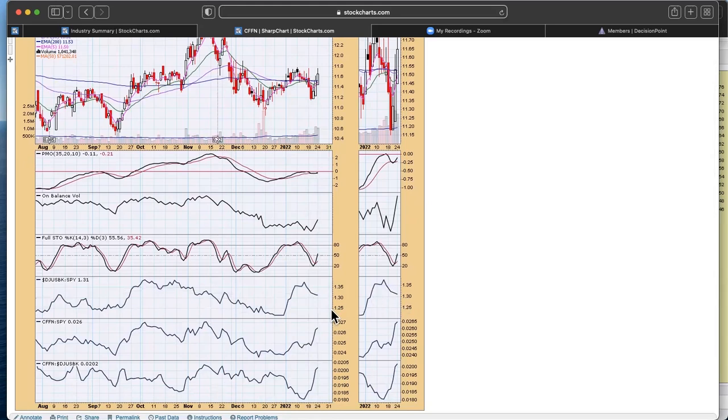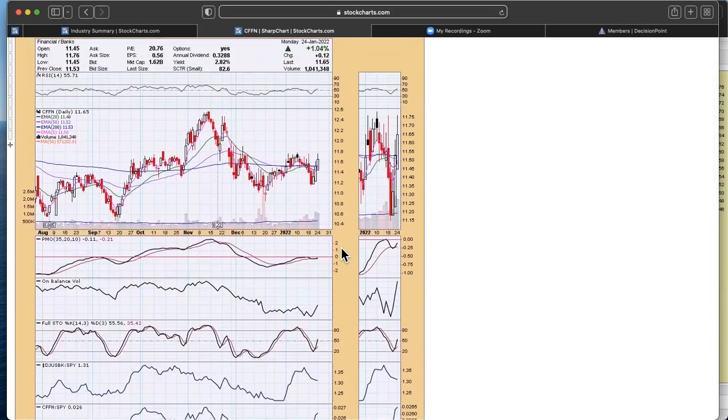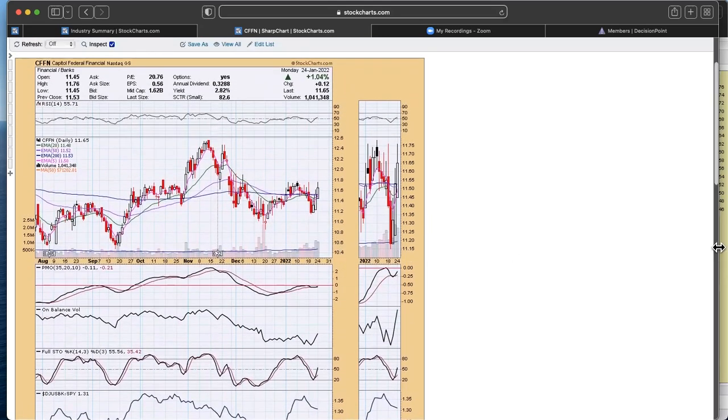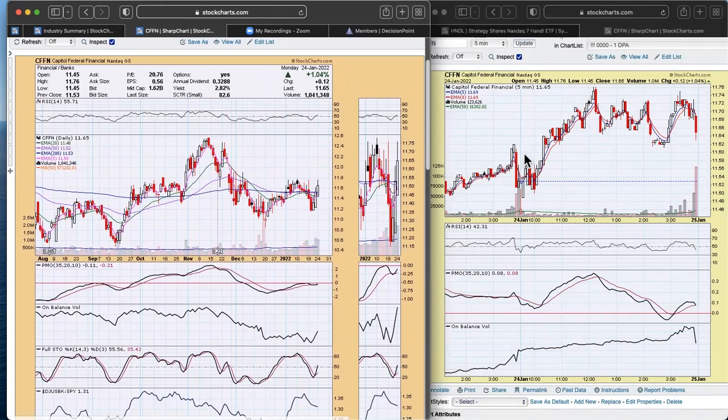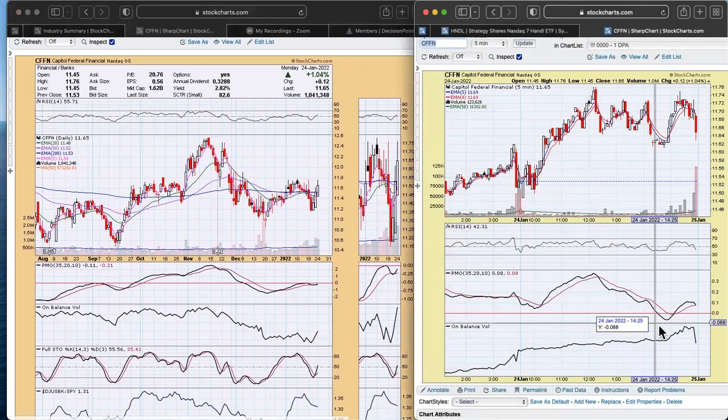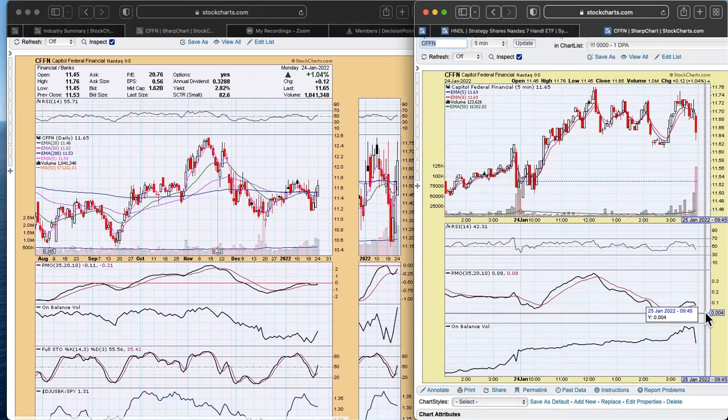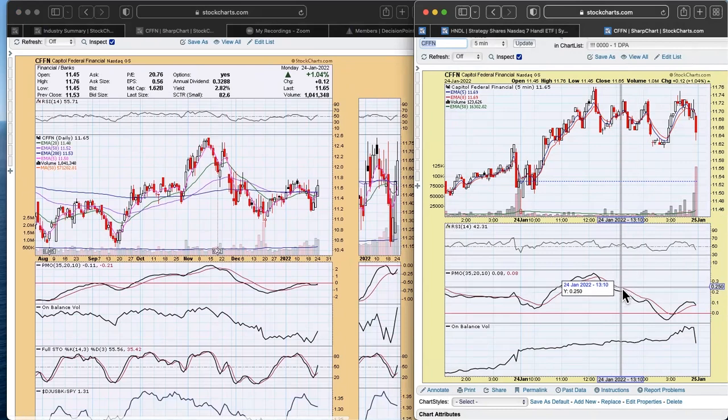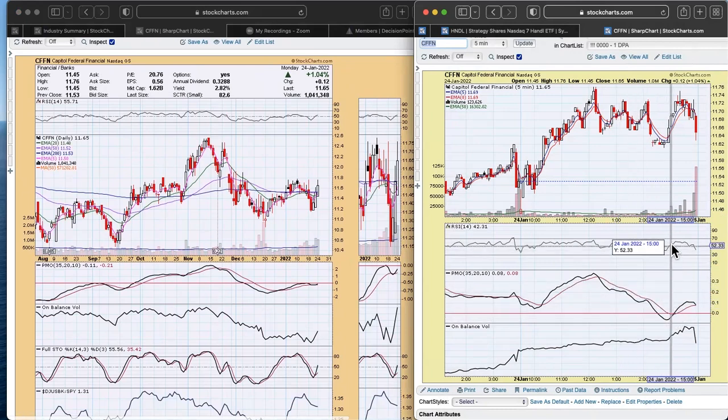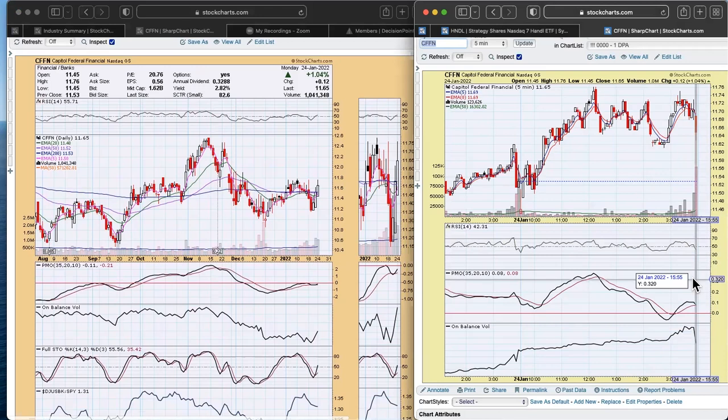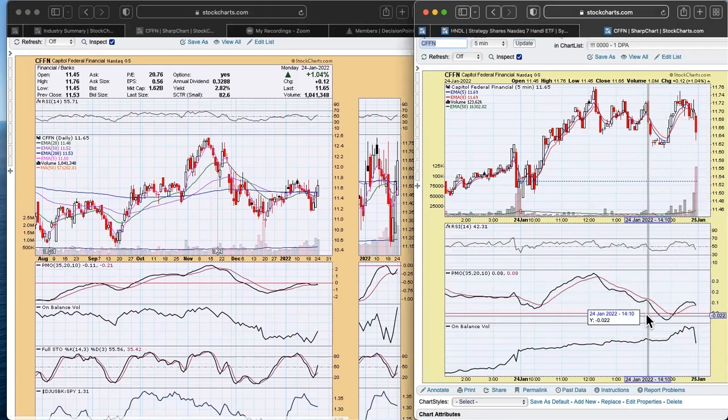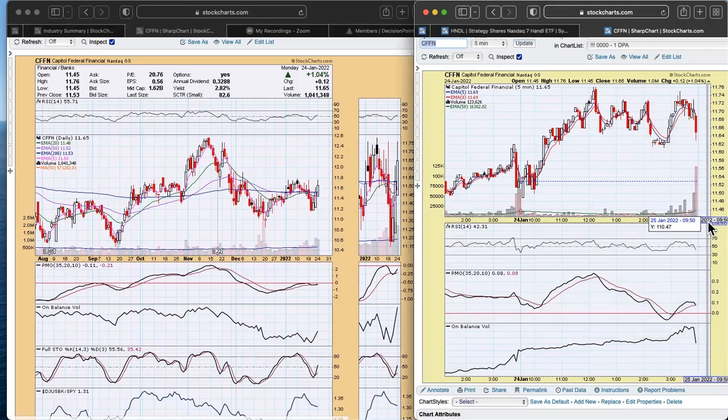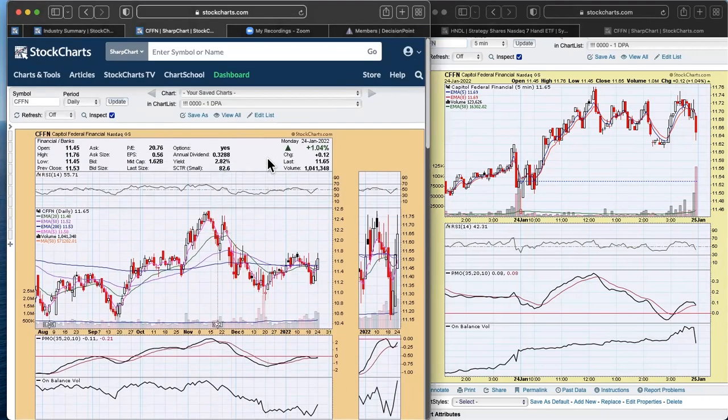But really ultimately when you look at CFFN, you've got some pretty good relative strength going on in there. I use my five minute chart on the right. This is what I do in my trading rooms to look for entries and exits. Not going to find an entry on CFFN until probably much later tomorrow. You want to watch for that PMO to give you that crossover buy with a positive RSI. And that would be your conservative buy point on a five minute chart. So at this point, I don't see much going on here for CFFN as far as an entry, but like I said, the daily chart looks pretty interesting.